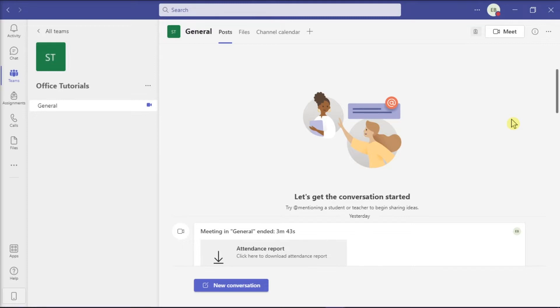But if you're currently looking for a way to hide the participants bar during online meetings in Microsoft Teams, here's what you can do.